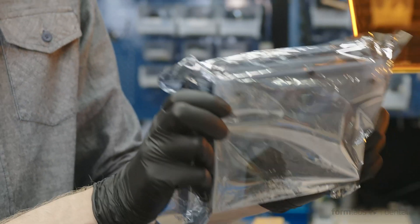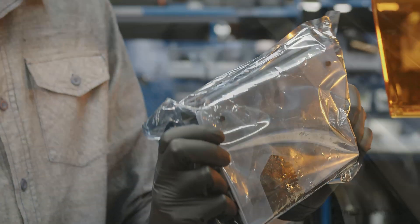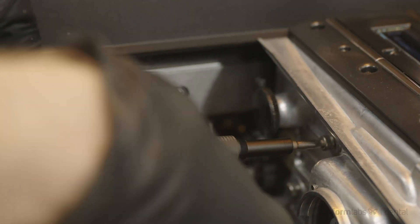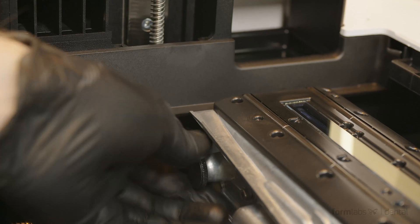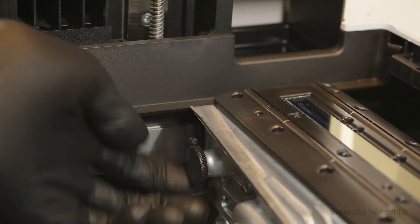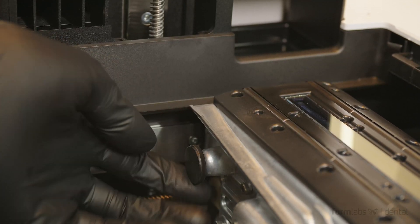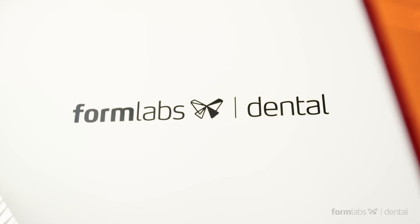We also made it easier to replace many of the Form 3B's major components yourself, minimizing the need to send a printer in for repairs and increasing uptime.